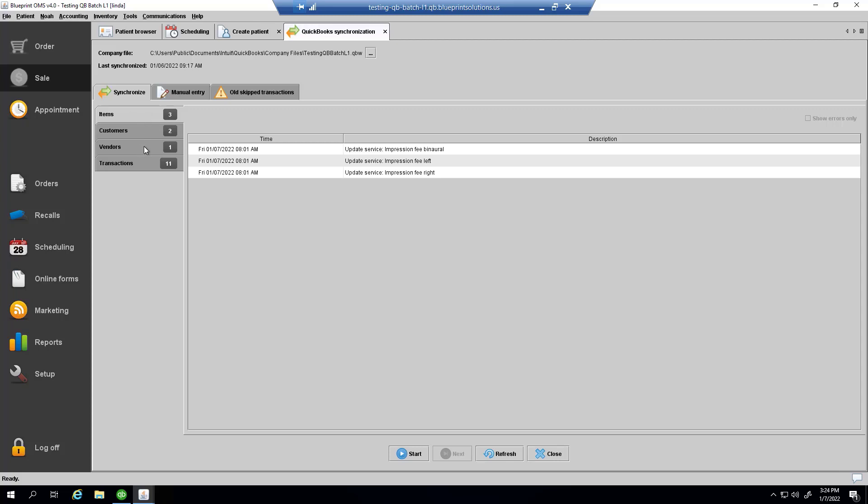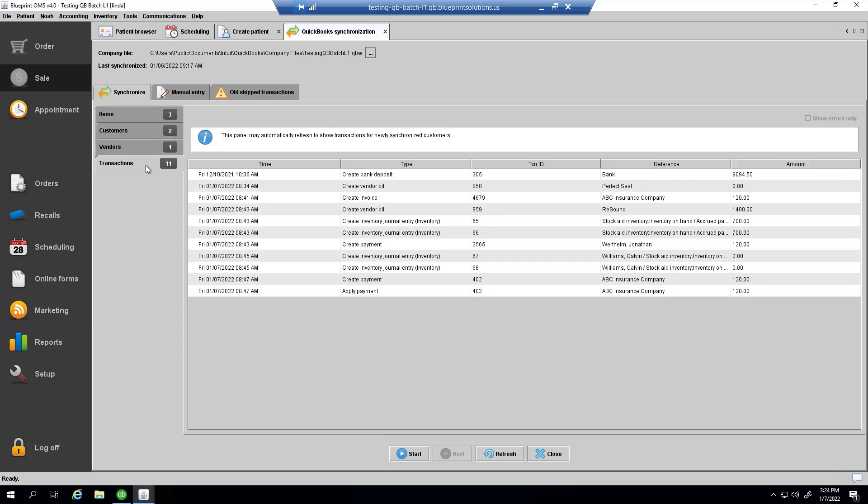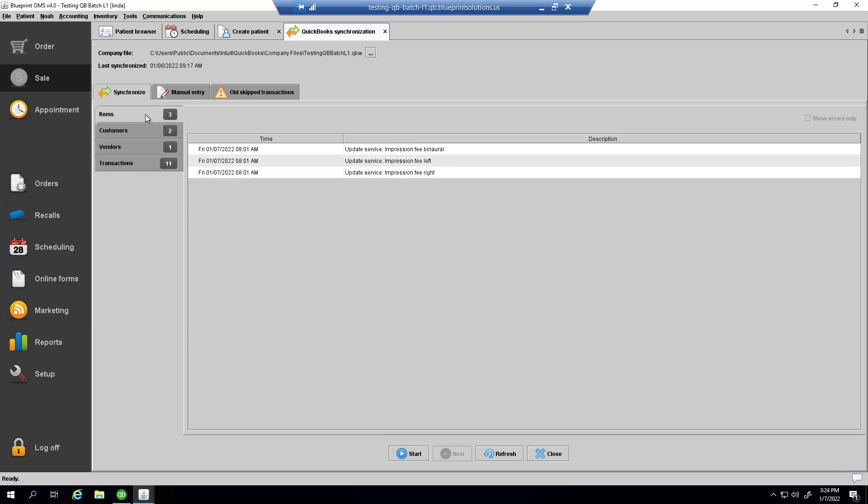As well as any new transactions that have occurred since the last time the accounting information had been synchronized. I can review them here by going through the categories and start the synchronization.